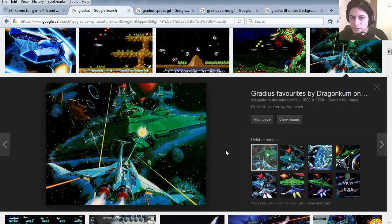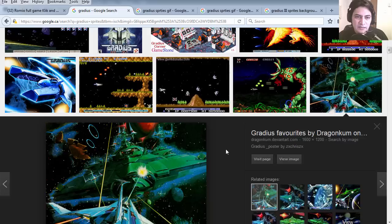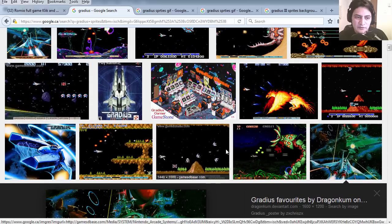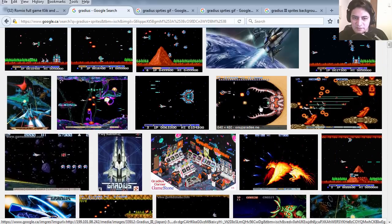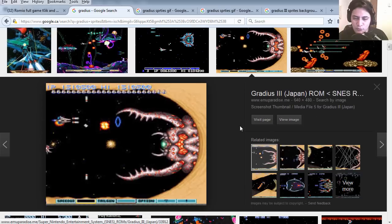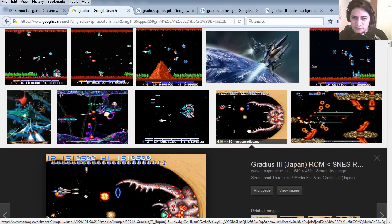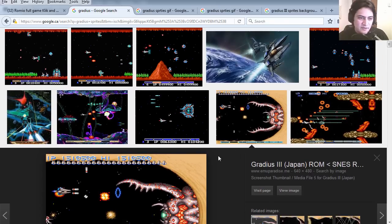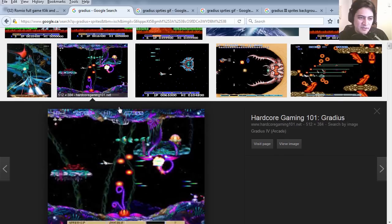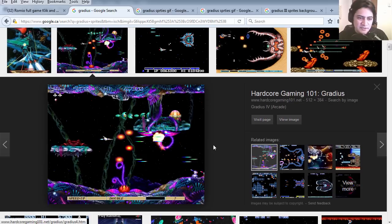Hello there and welcome to another video. Today we're going to create a ripoff of Gradius. Is it Gradius or Gradius? I have no idea. Let's get started.